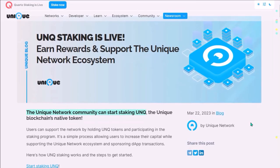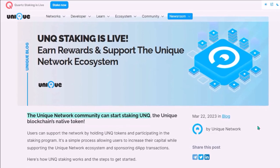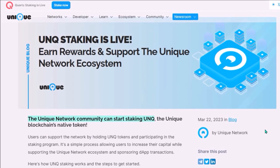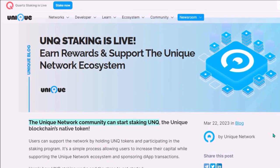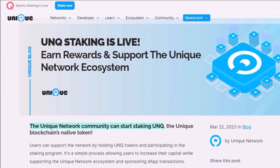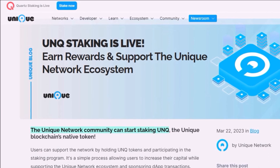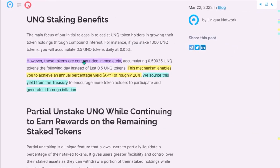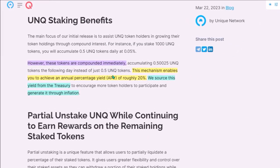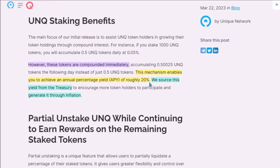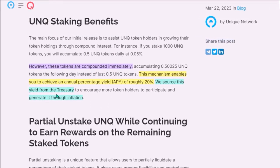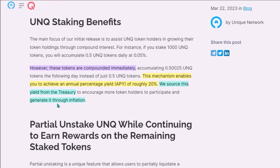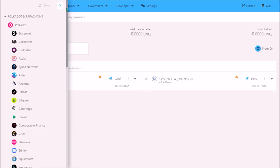If you hold Unique tokens and are kind of lost as for how to put them to work and utilize them, you can stake them and at least grow your Unique balance a little bit. Staking rewards are immediately automatically compounded and the current staking APY is roughly 20%. Unique staking rewards come from Unique treasury and are generated through 10% annual inflation.